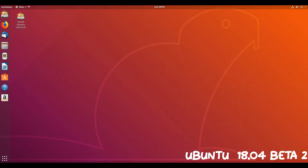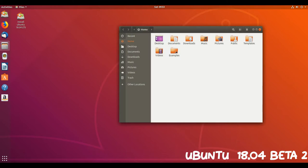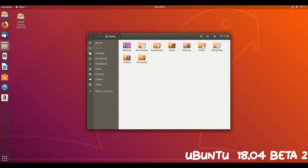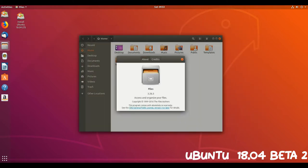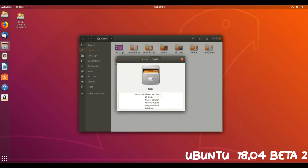Ubuntu 18.04, known by the code name of Bionic Beaver, is set to become the seventh long-term support release of Ubuntu when it's released on Thursday April 26th 2018.